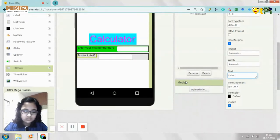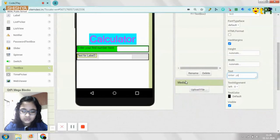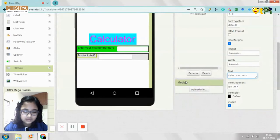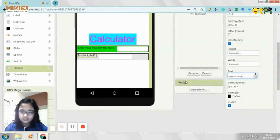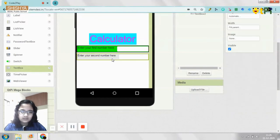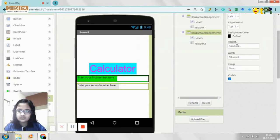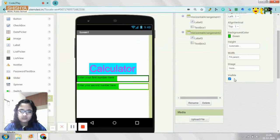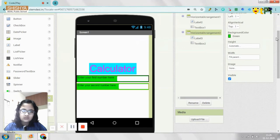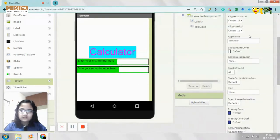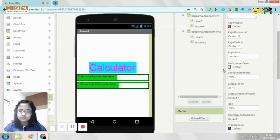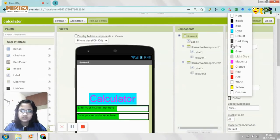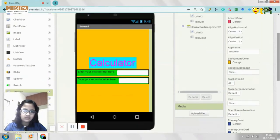Then this is supposed to be enter your second number here. And then the background color again, I'll make it green so they look similar. So I'll also change the screen background color maybe to orange.